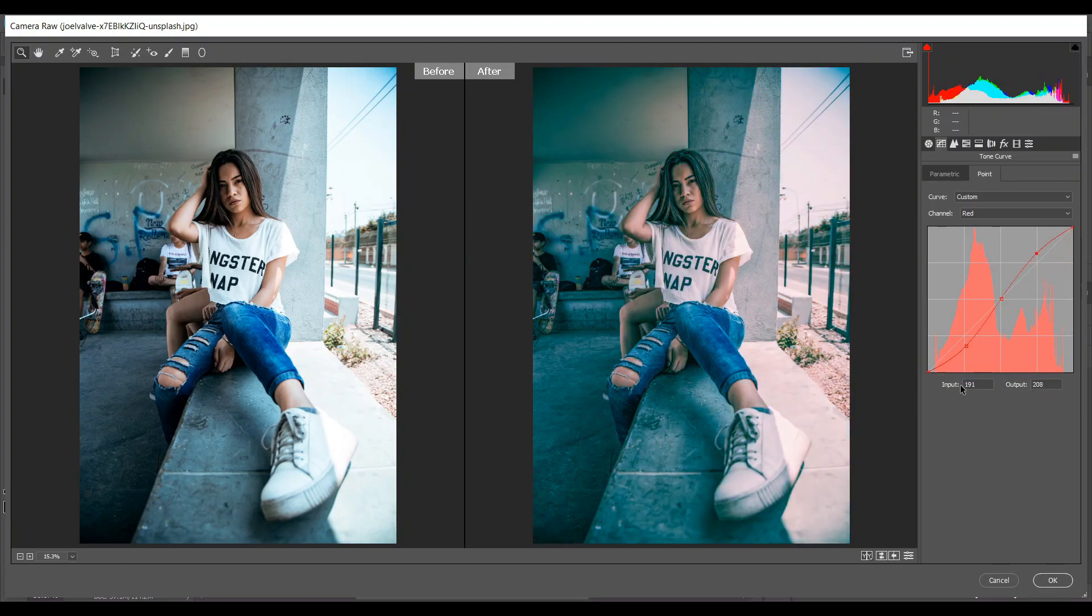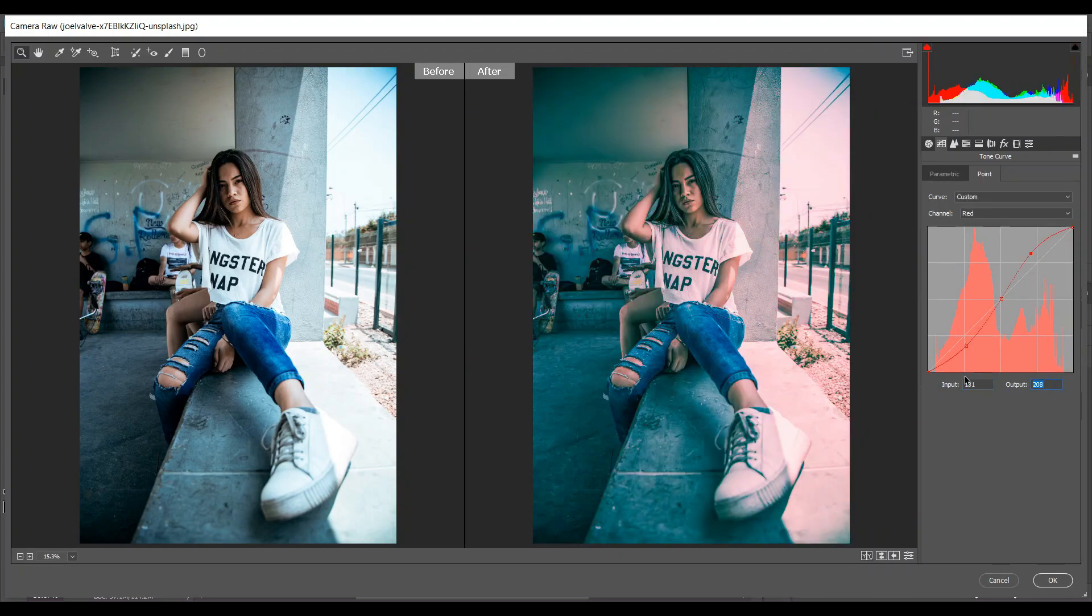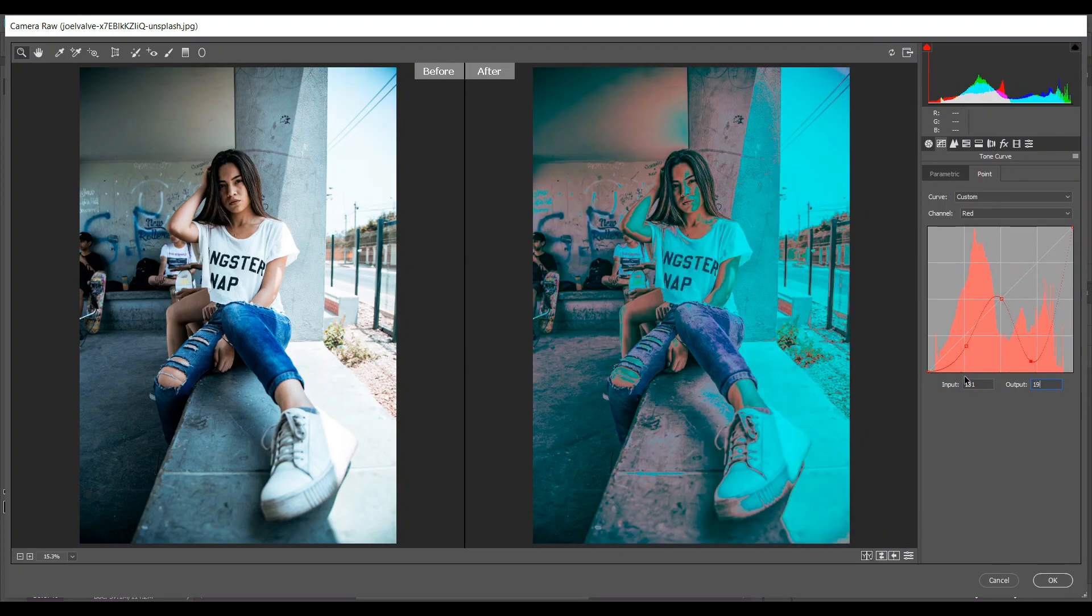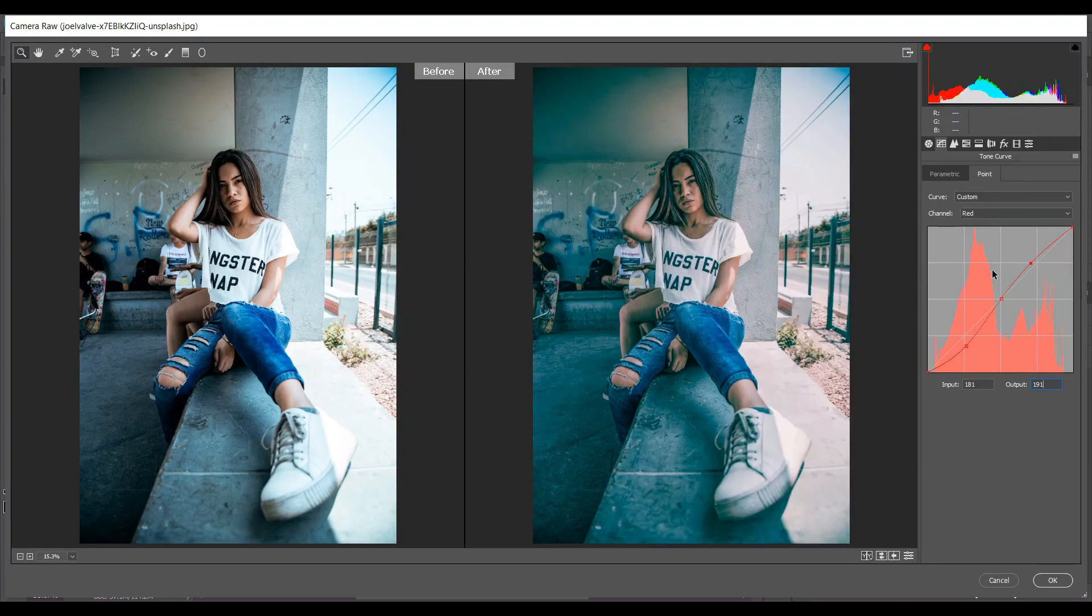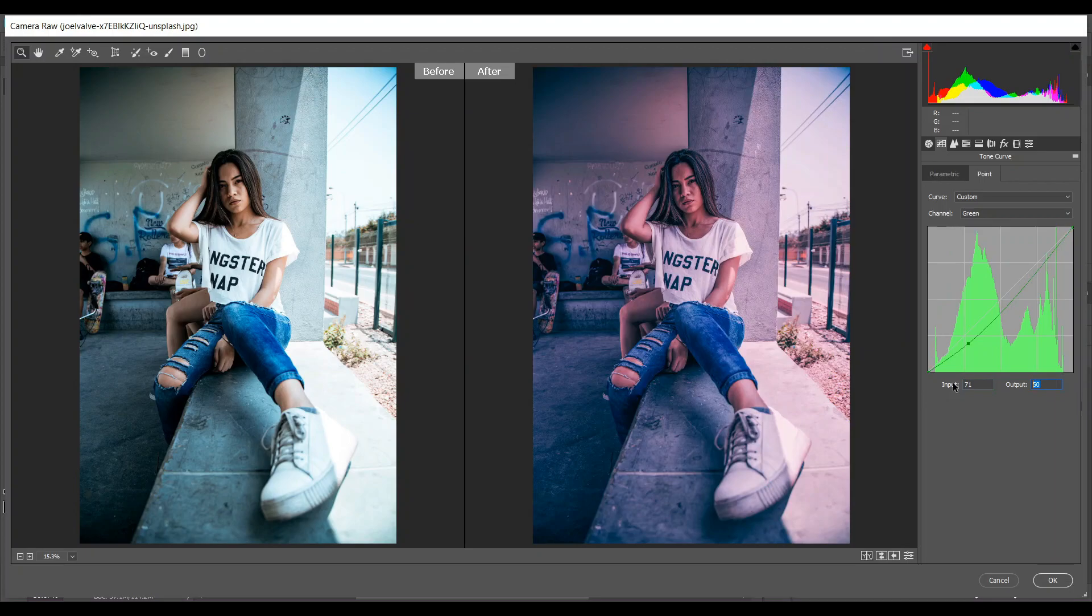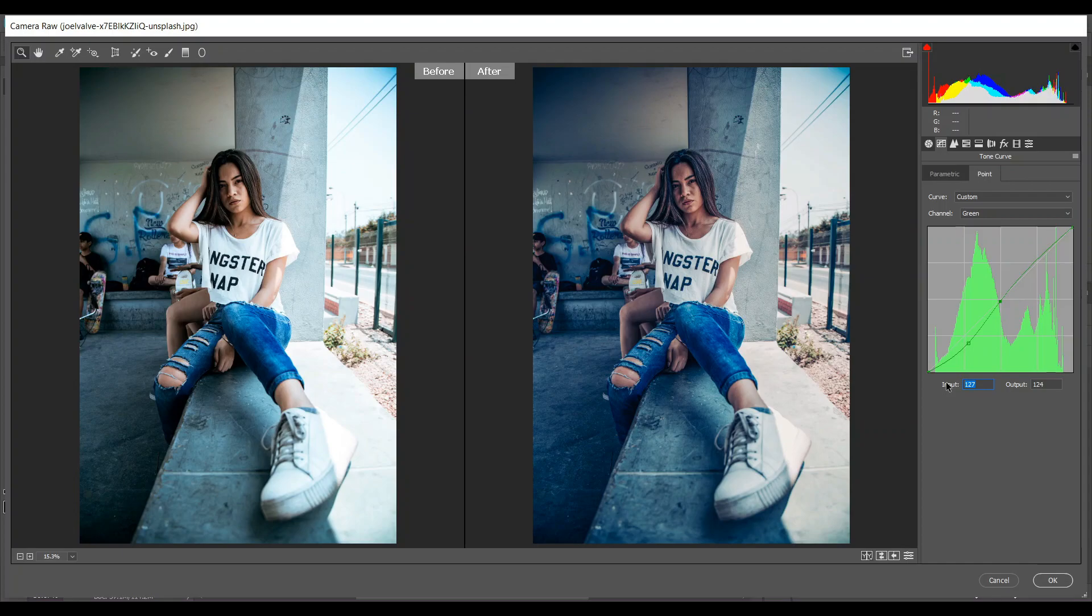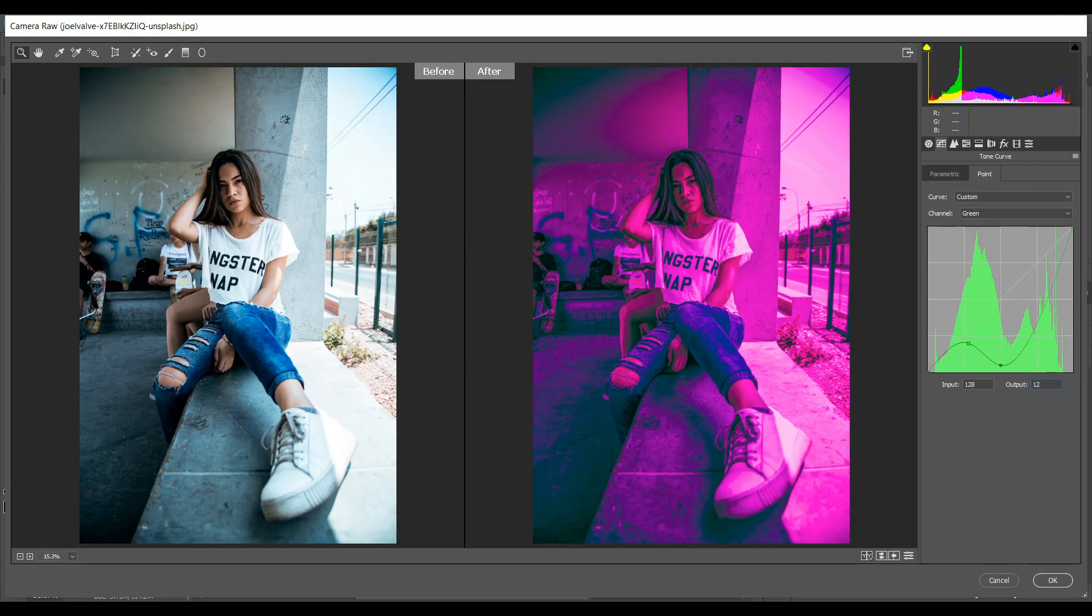Then go to the green channel. Create a point - input 71 and output 51. Make another point, this time input 128 and output 128 also. Create another point - input 181 and output 200. That's good.